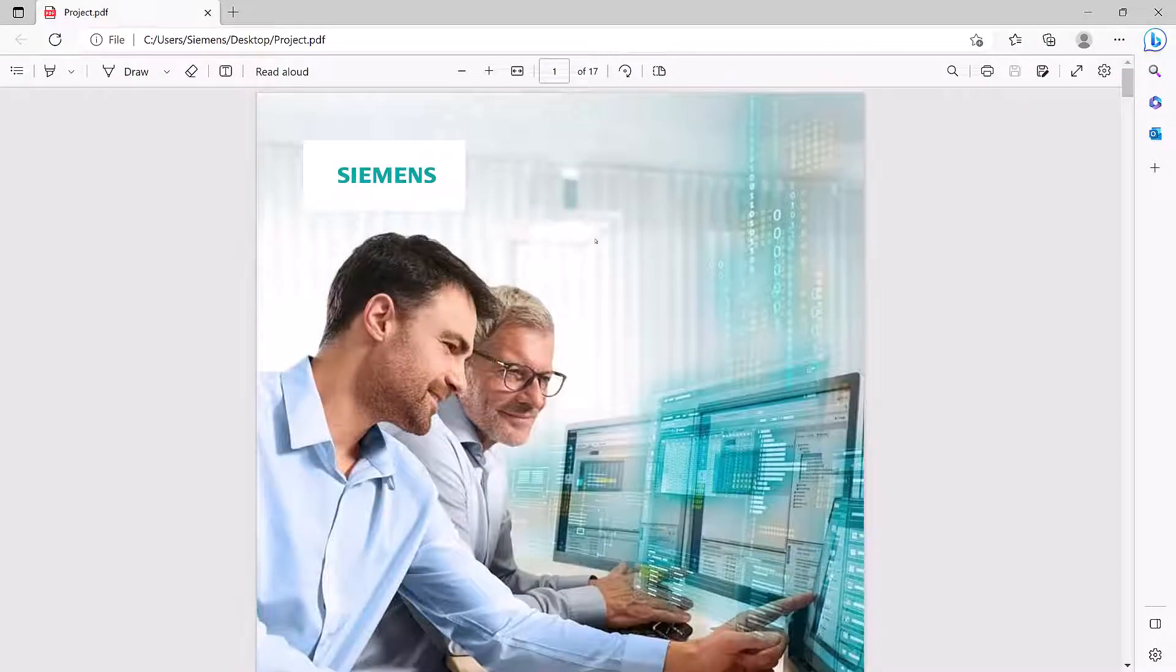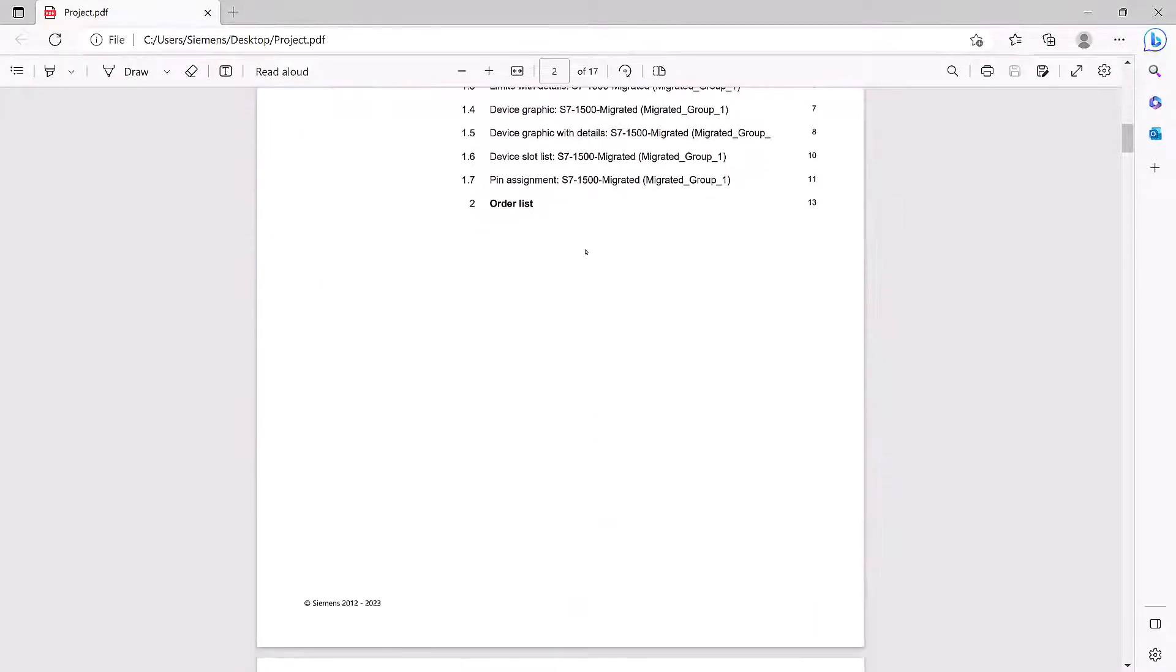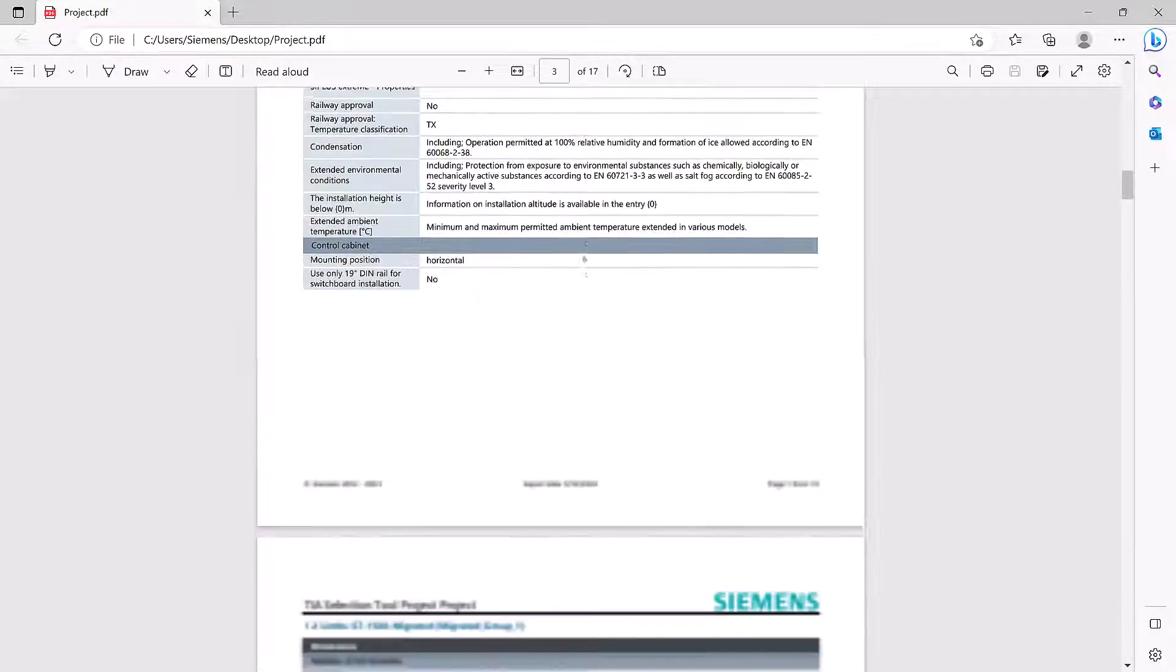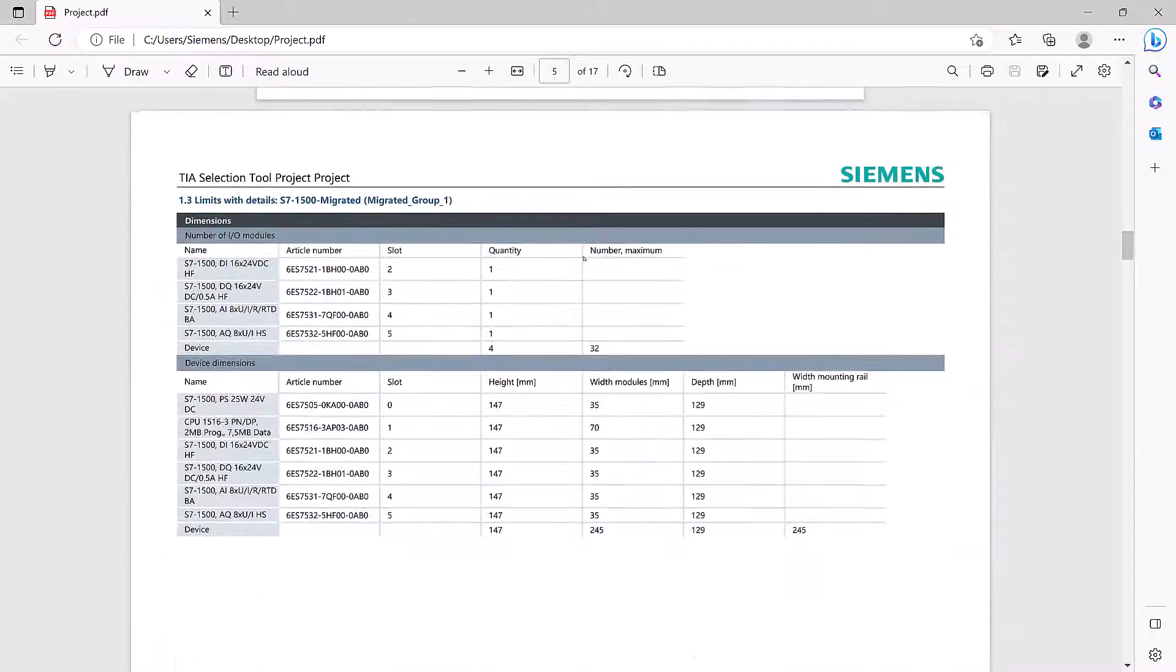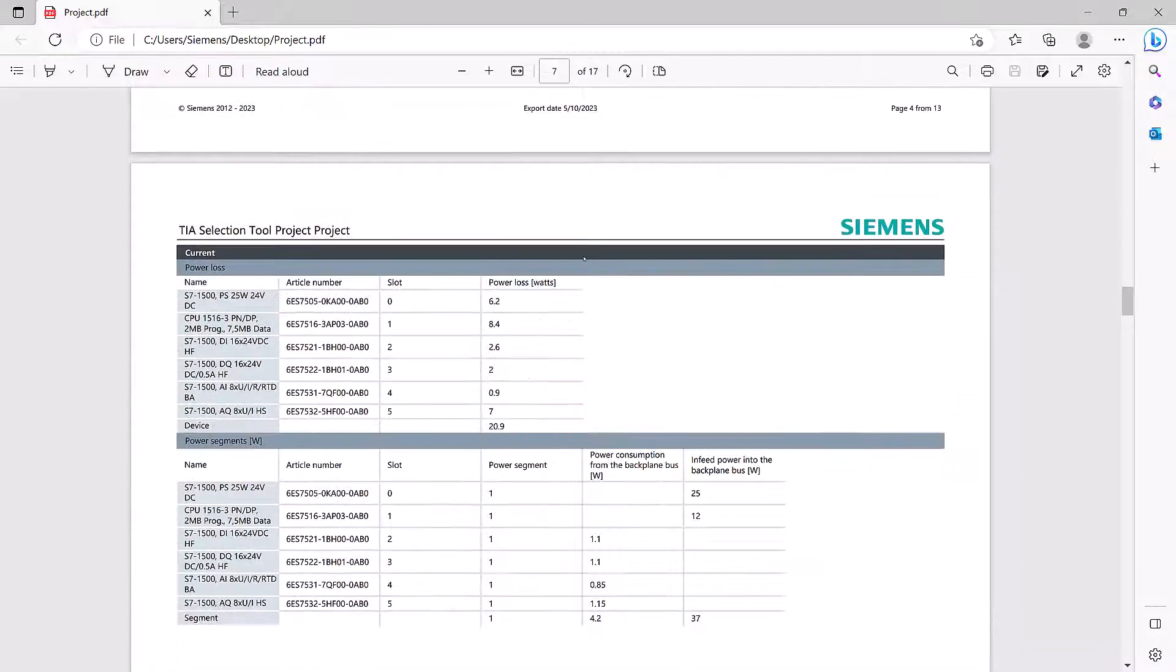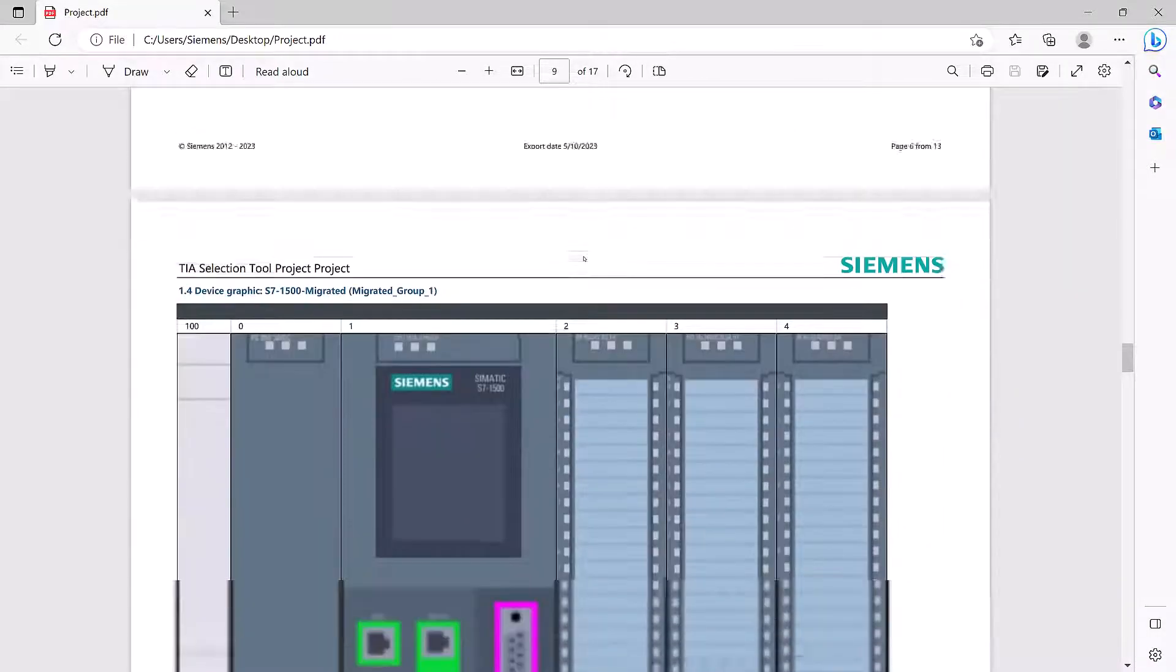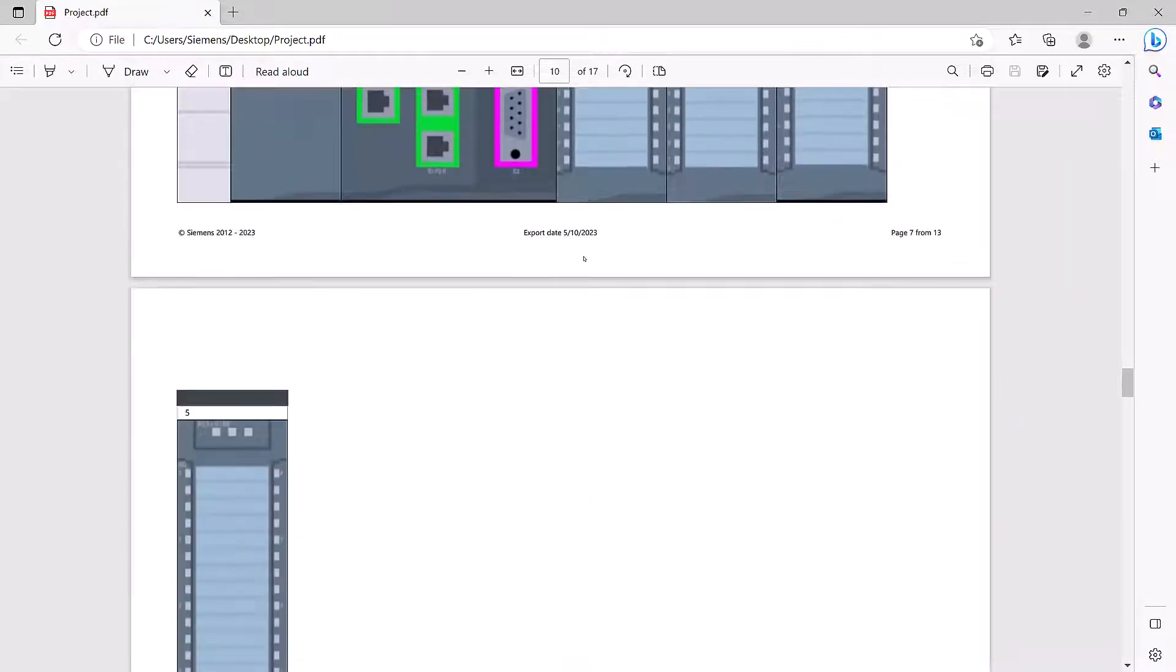With this type of enhancement, we can now generate a beautifully formatted PDF document that can be sent directly to colleagues or customers. This PDF will provide a comprehensive overview of the migrated components, making it easy to share and review with others.